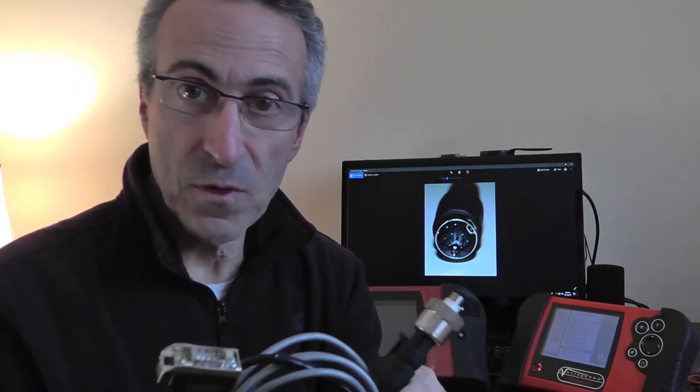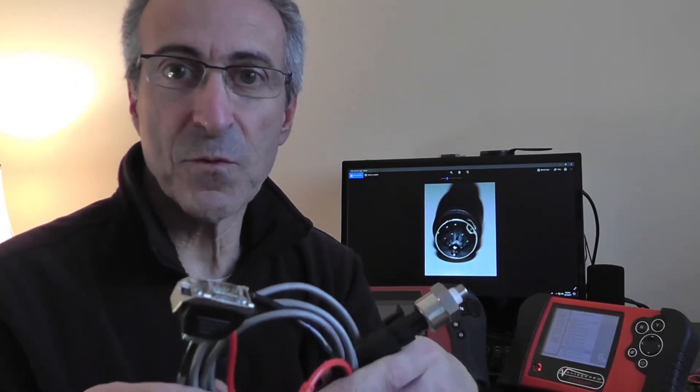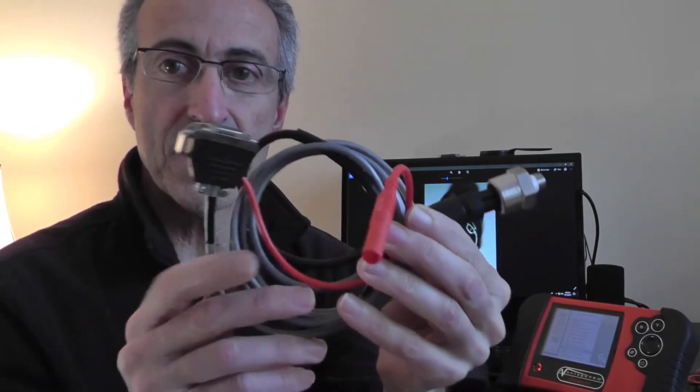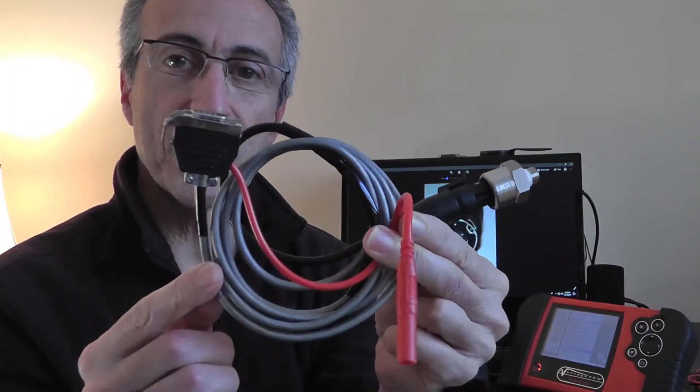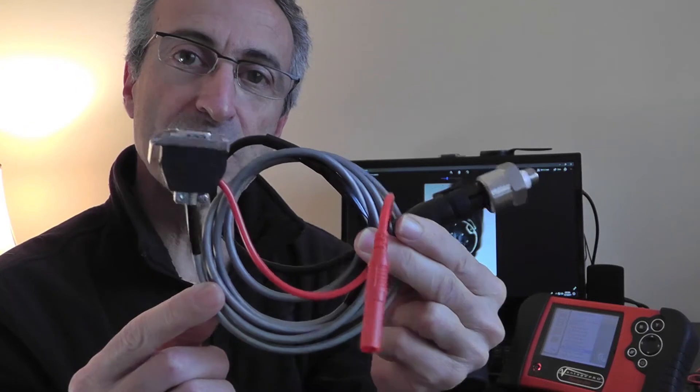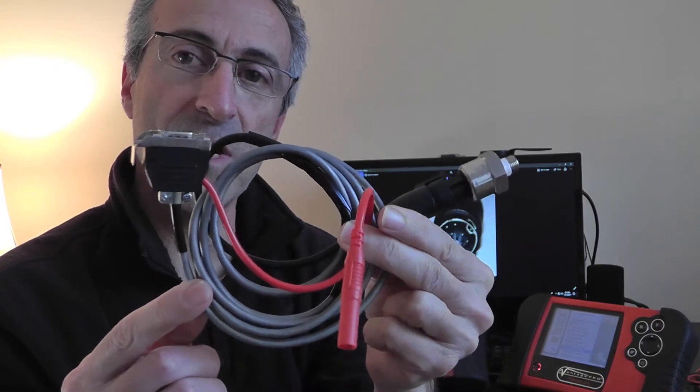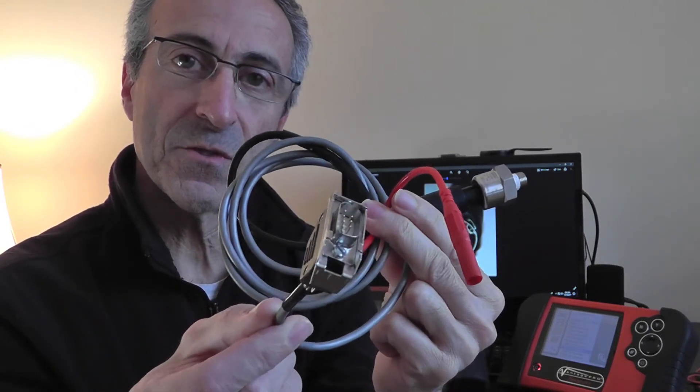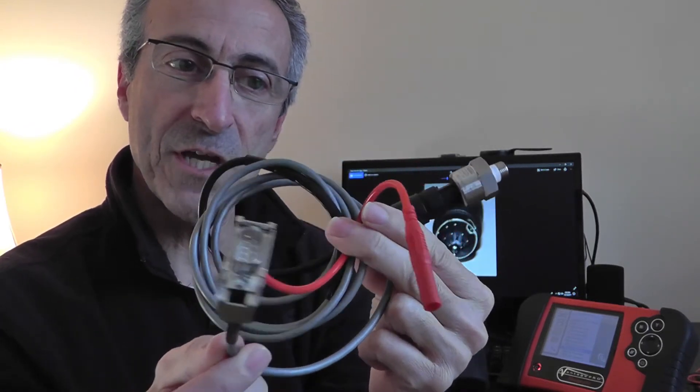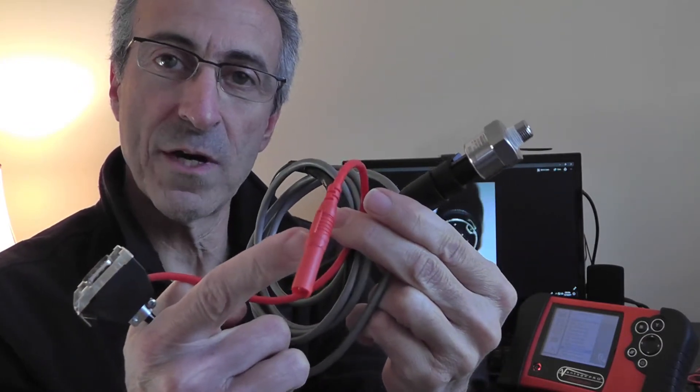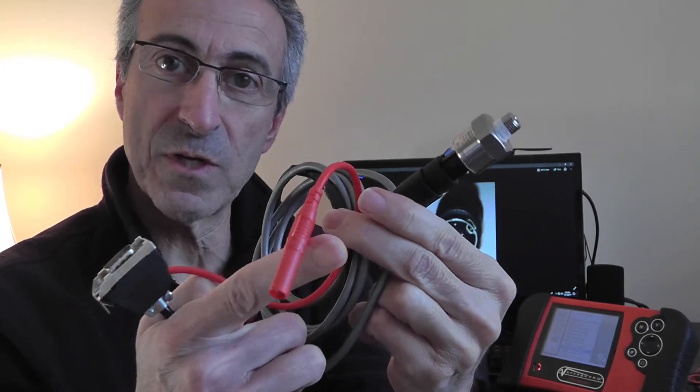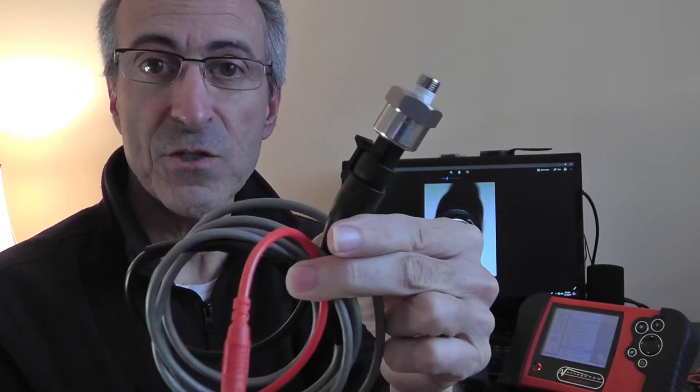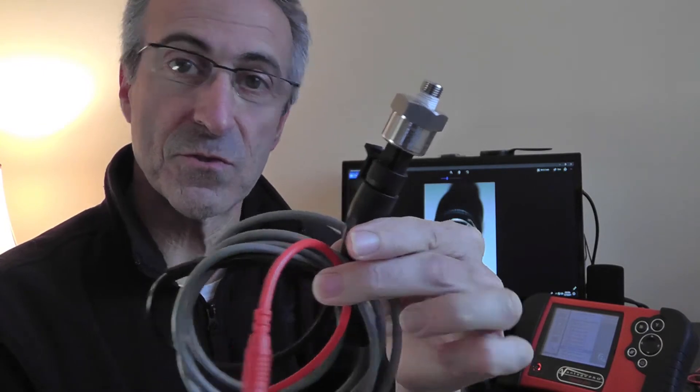If you want to use an aftermarket pressure transducer on any one of these three tools, this is as complicated as your cable needs to be. You need the connector to the auxiliary jack, a signal wire to go to any one of the channels, your pressure transducer, and that's it.